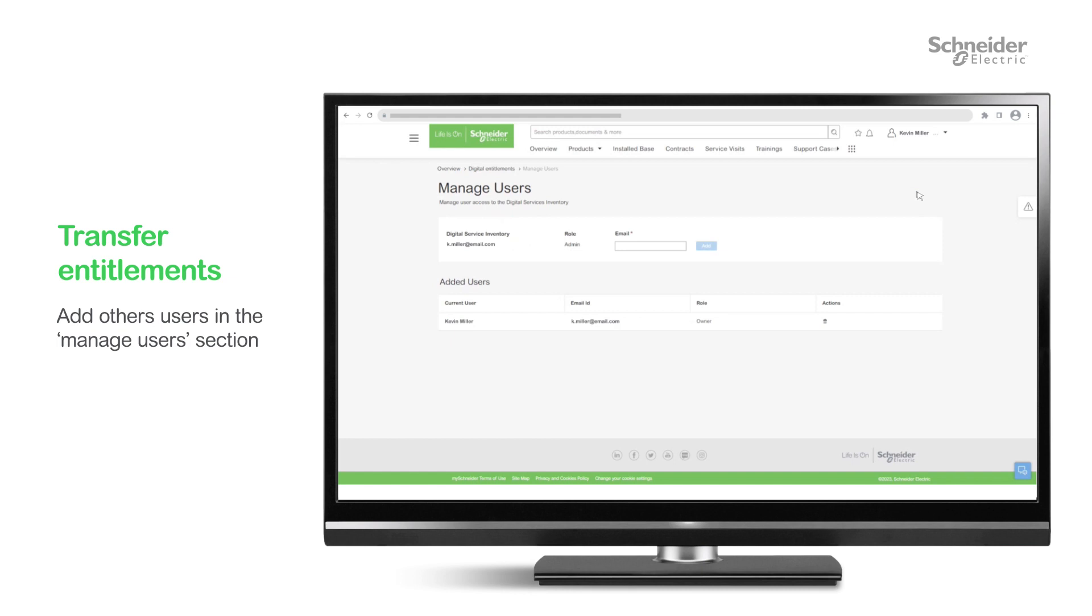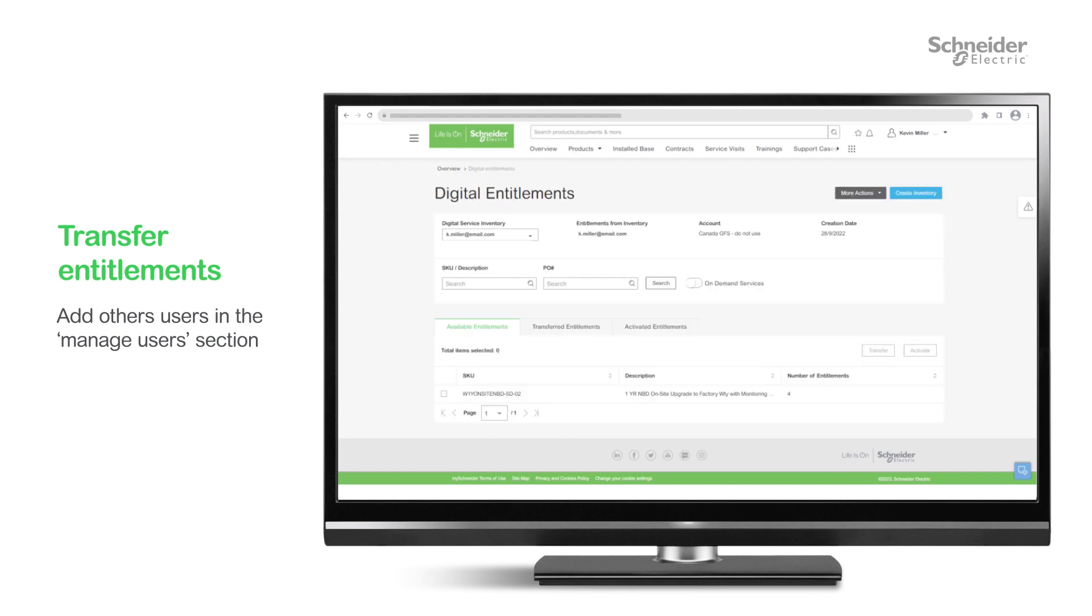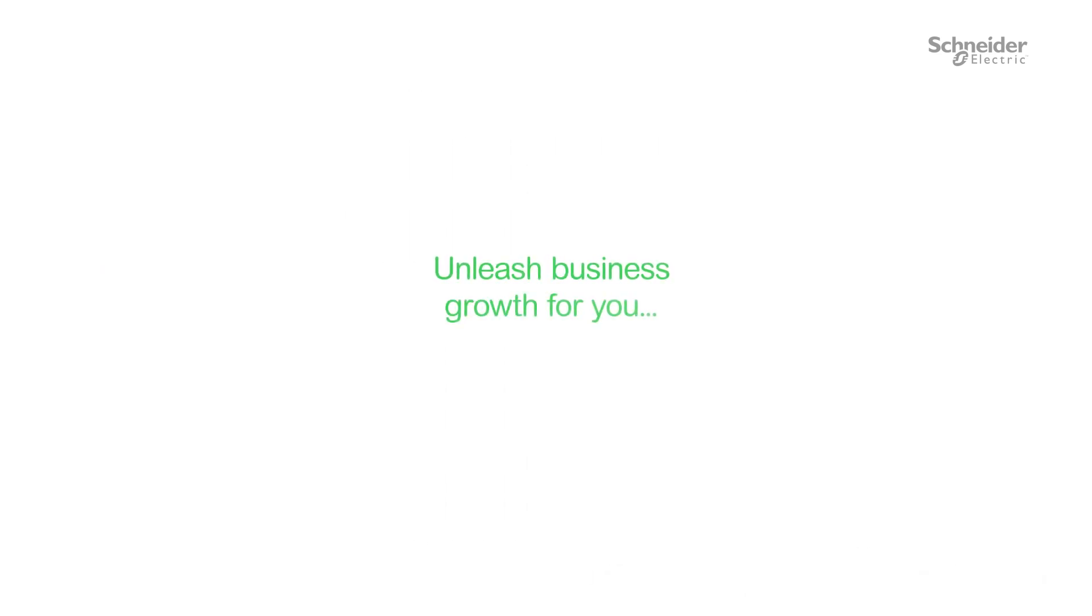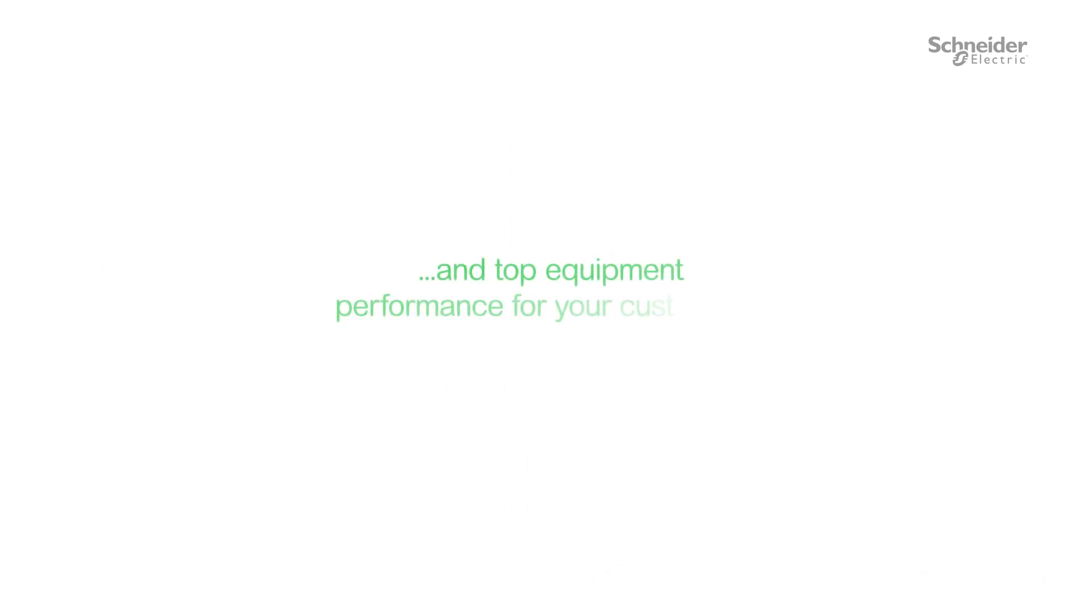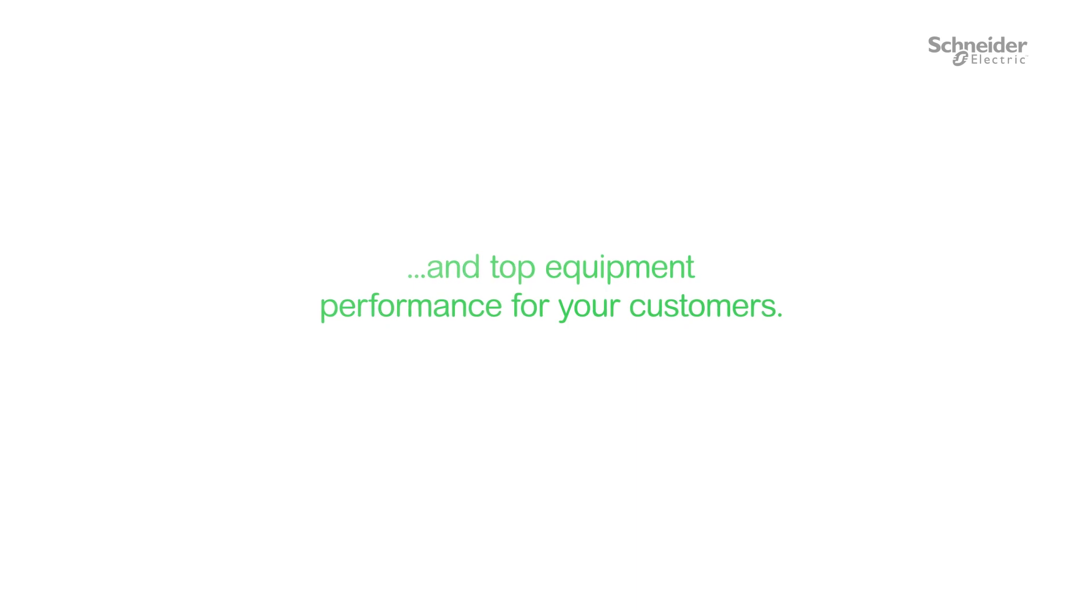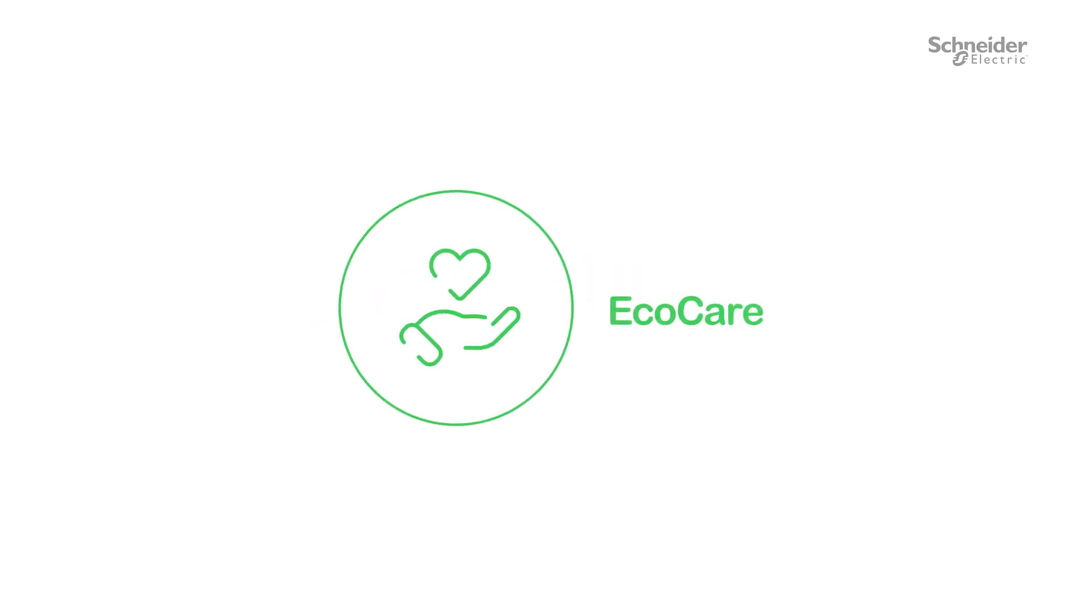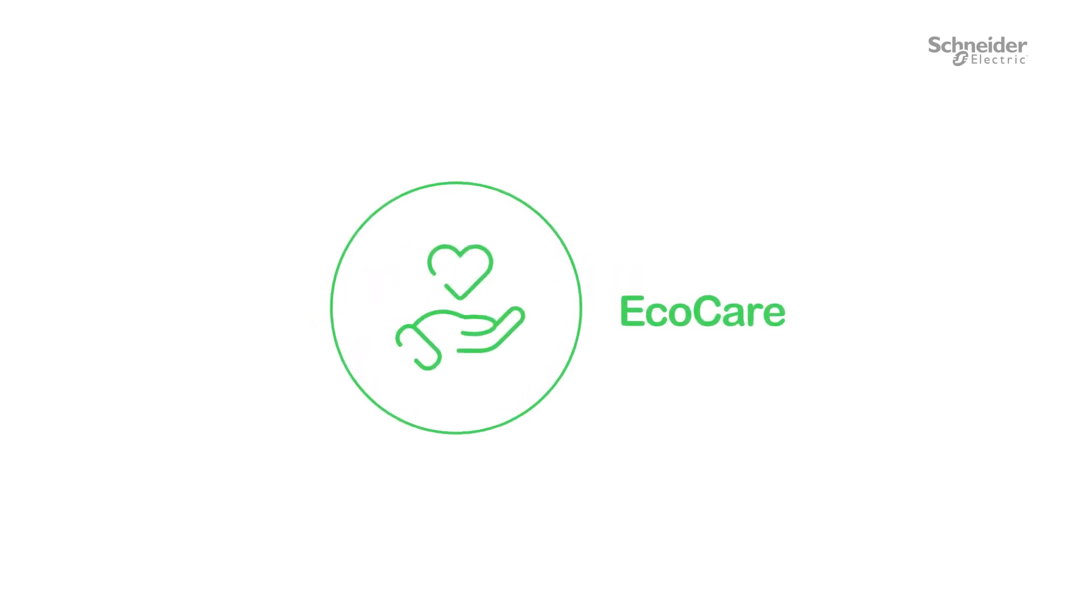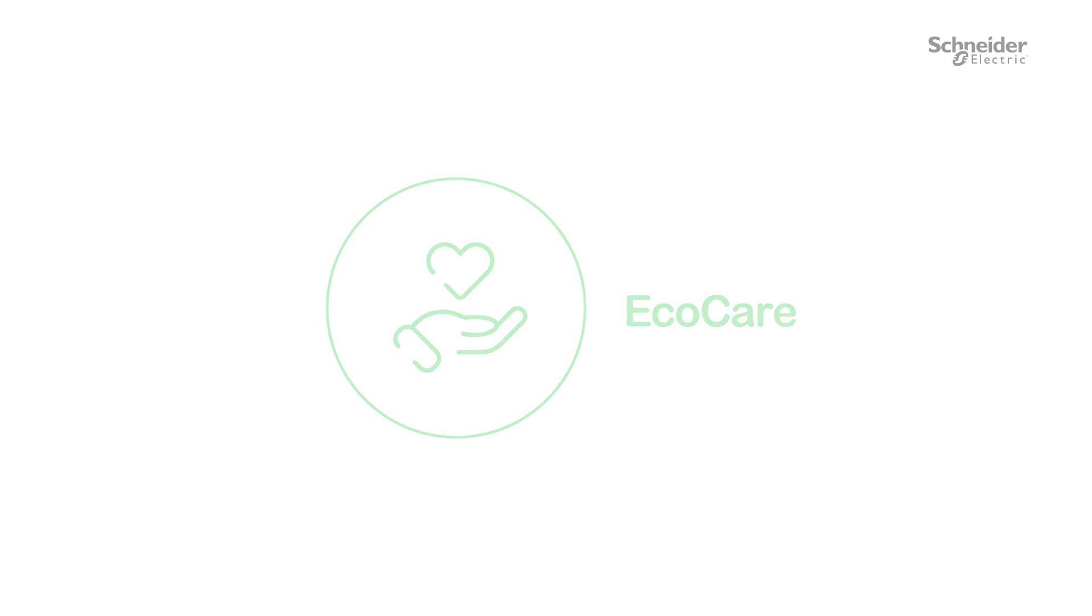With MySchneider, you can do much more than easily manage your services. Unleash business growth for you and top equipment performance for your customers with an exclusive EcoCare Services membership and MySchneider.